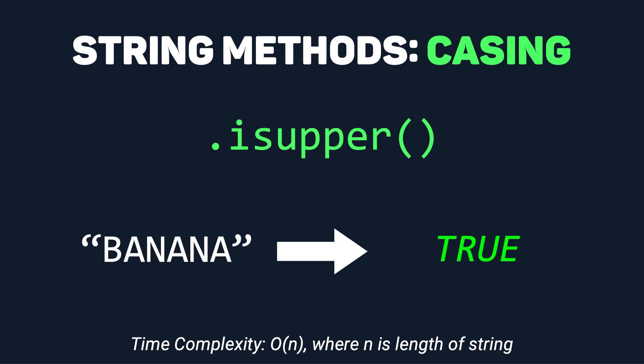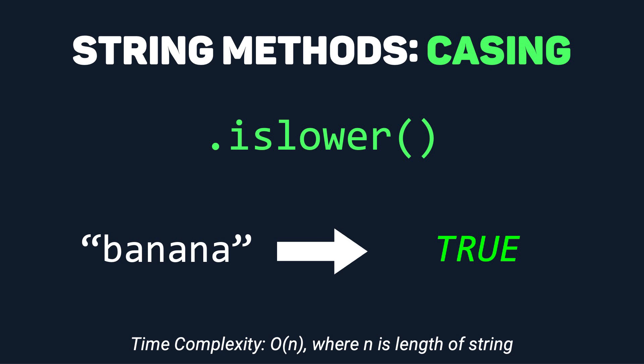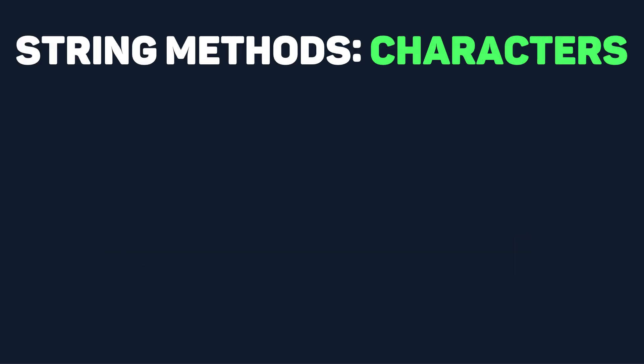.isupper returns true if every letter is already uppercase and false otherwise. .islower returns true if every single letter is lowercase and false otherwise. The next category of methods are the ones related to numbers and other characters.